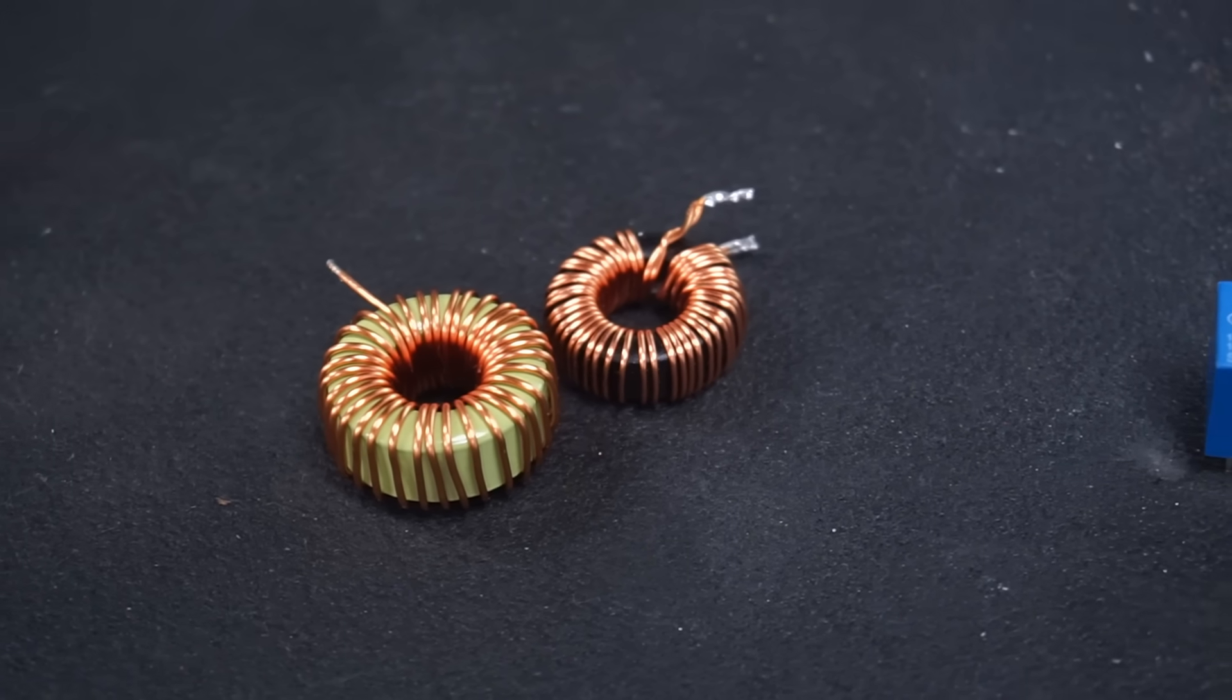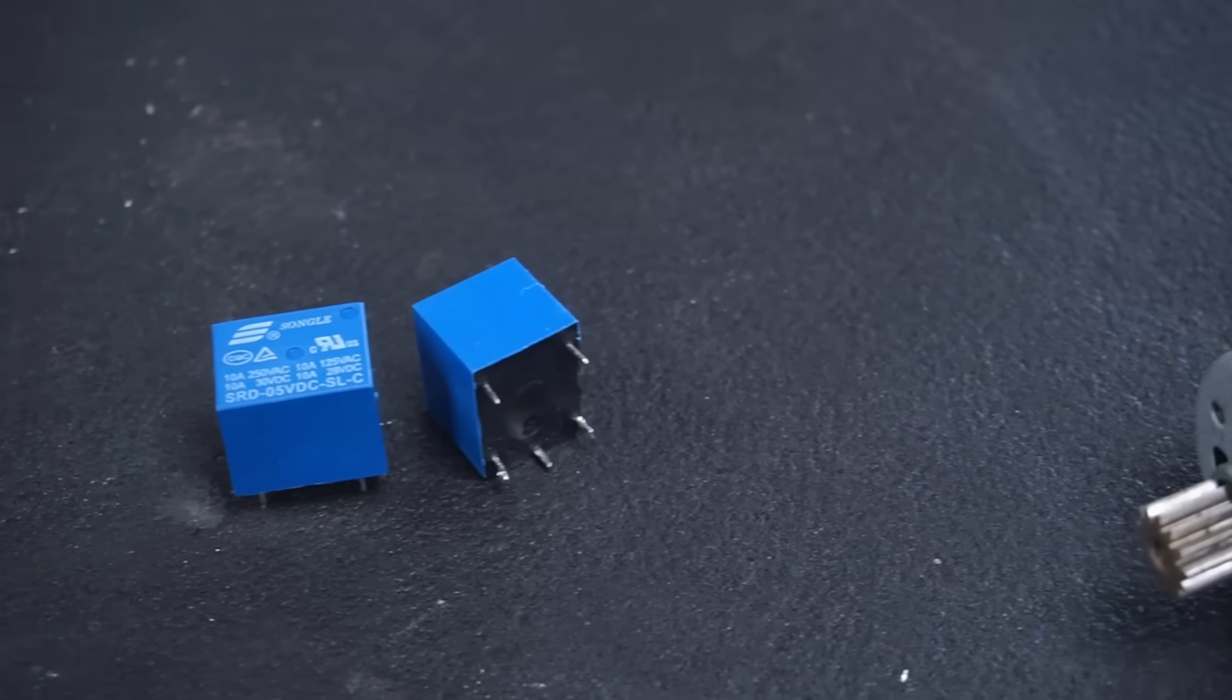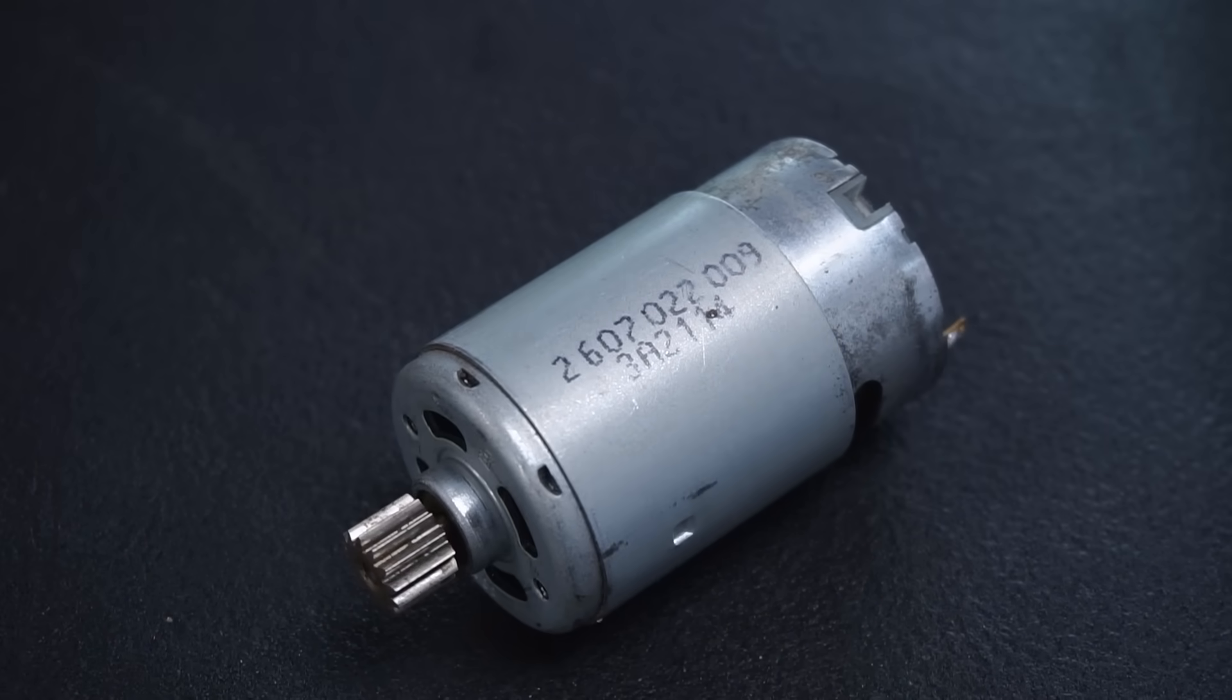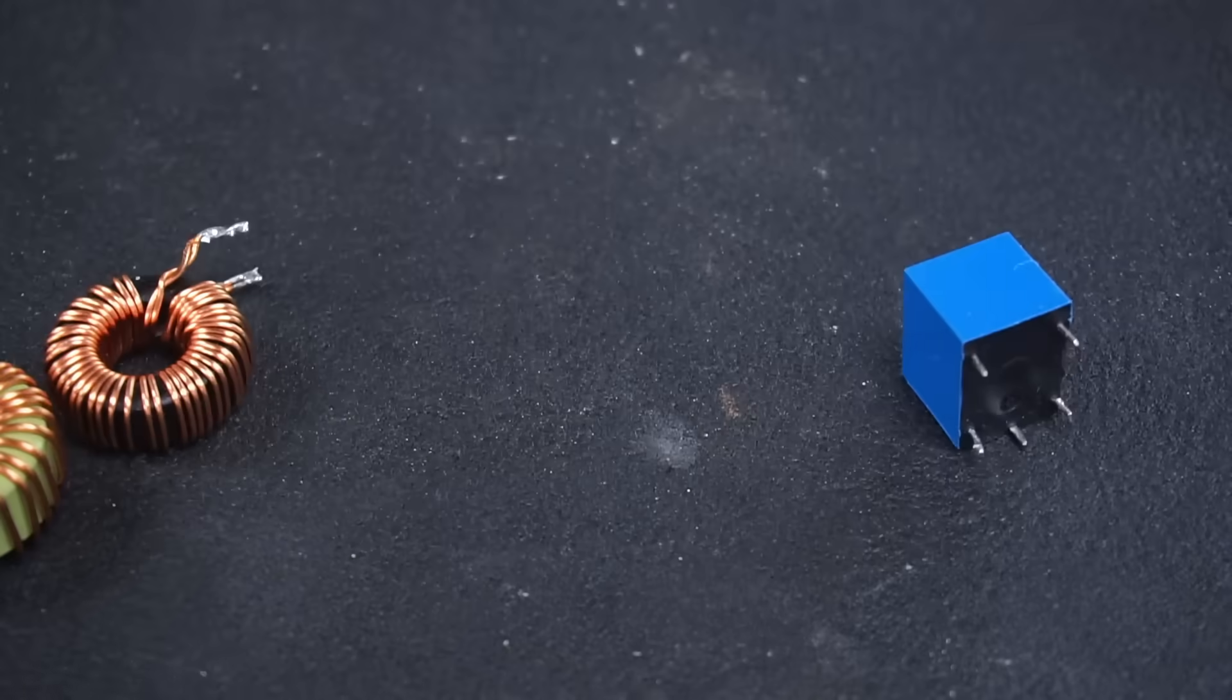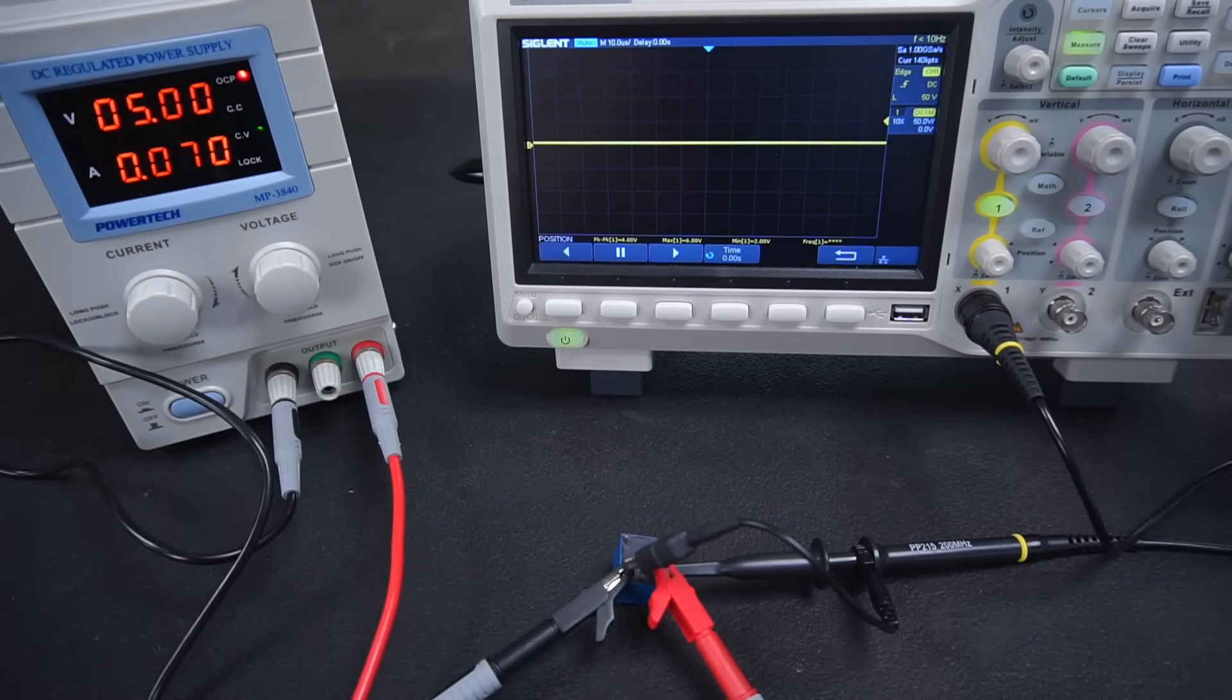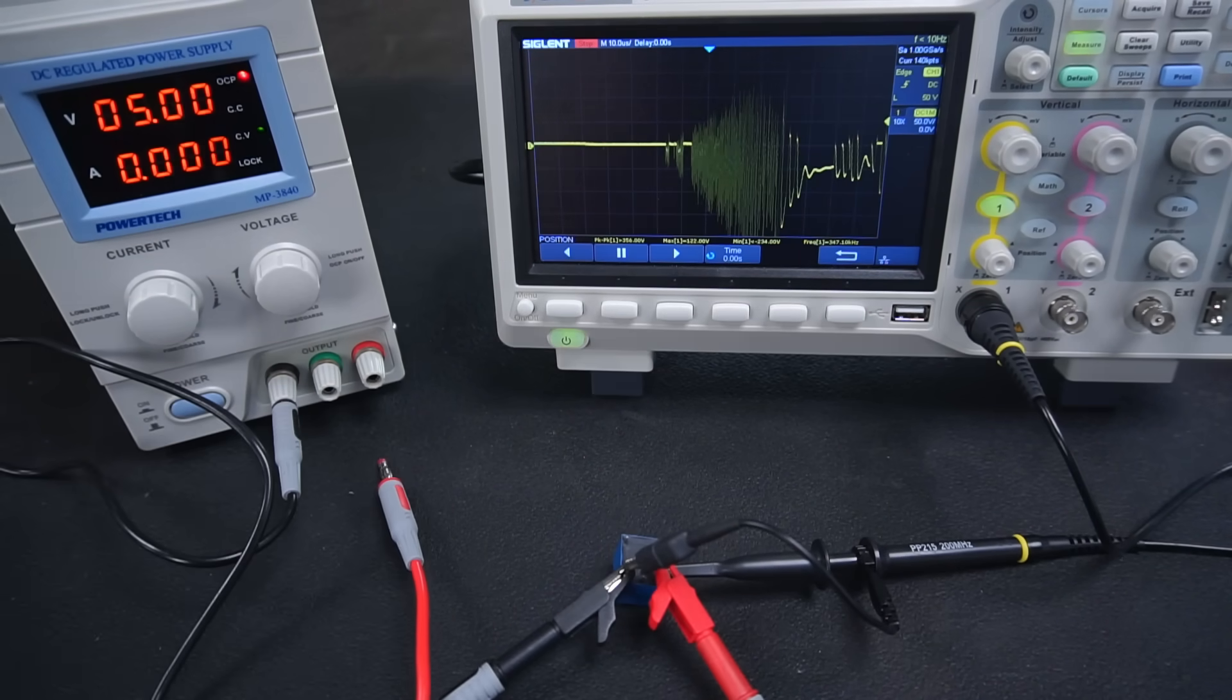Flyback isn't just limited to inductors. Relays and motors are also inductive loads and can cause flyback just like inductors can. Let's see the flyback produced from this 5 volt relay. I mean it's so tiny and cute there's no way this could produce a massive voltage spike, I mean come on.